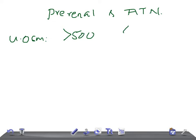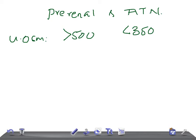You have to remember two things: one is whether it's raised or low, and second, you have to remember the values. Really very important because sometimes they give 450, sometimes they give 300. So remember, the urine osmolarity will be more than 500 in prerenal and less than 350 in ATN.